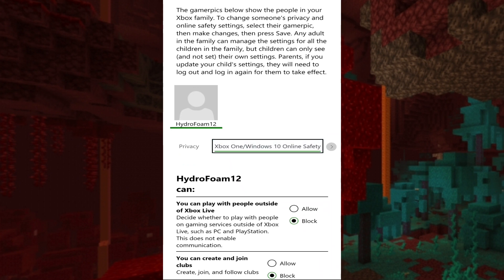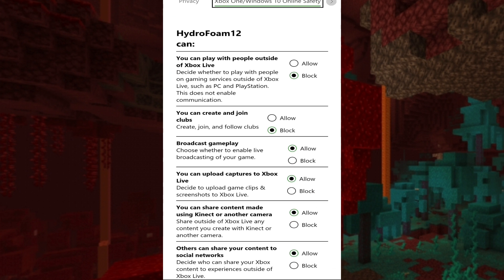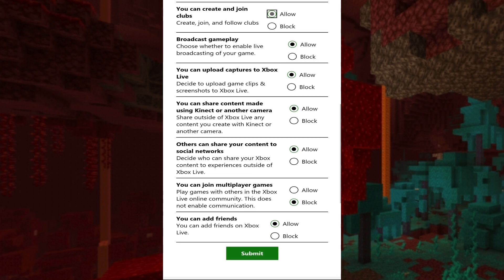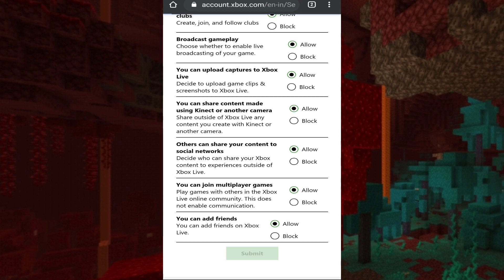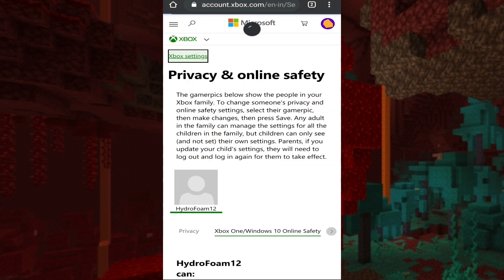Go to the Xbox One / Windows 10 Online Safety tab and you'll see several boxes are set to blocked. What you want to do is put them on Allow — things like Create and Join Clubs, Play with People Outside of Xbox Live, and Join Multiplayer Games. Check all these boxes and set them to Allow, then submit. It will automatically submit and a small blue bar will appear, then the page refreshes — and it's done.